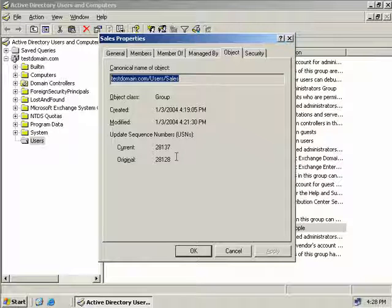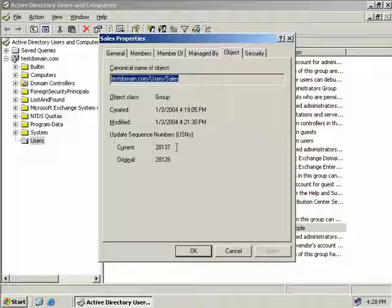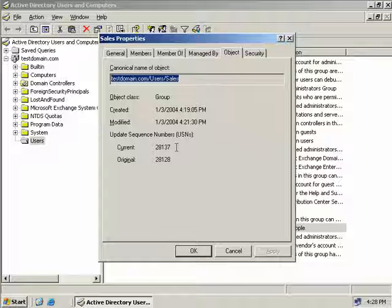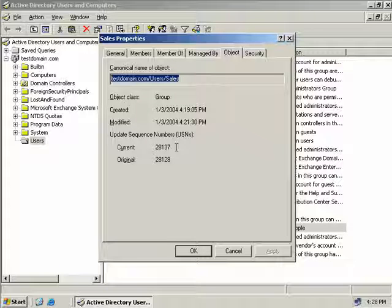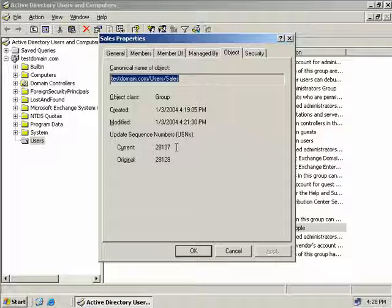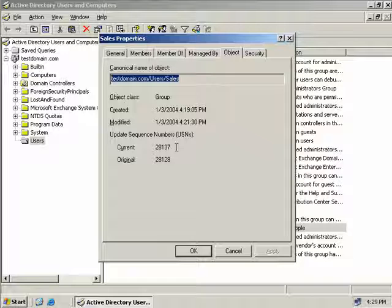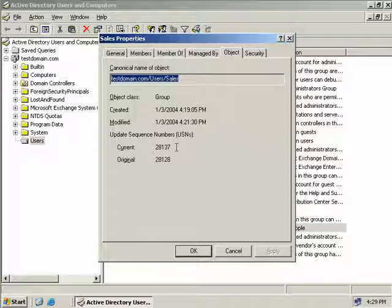Now this does indicate to Active Directory that when replication occurs this particular item will need to be replicated to any other domain controllers because its update sequence number has changed. This just ensures that the rest of our domain controllers are updated with the correct information.